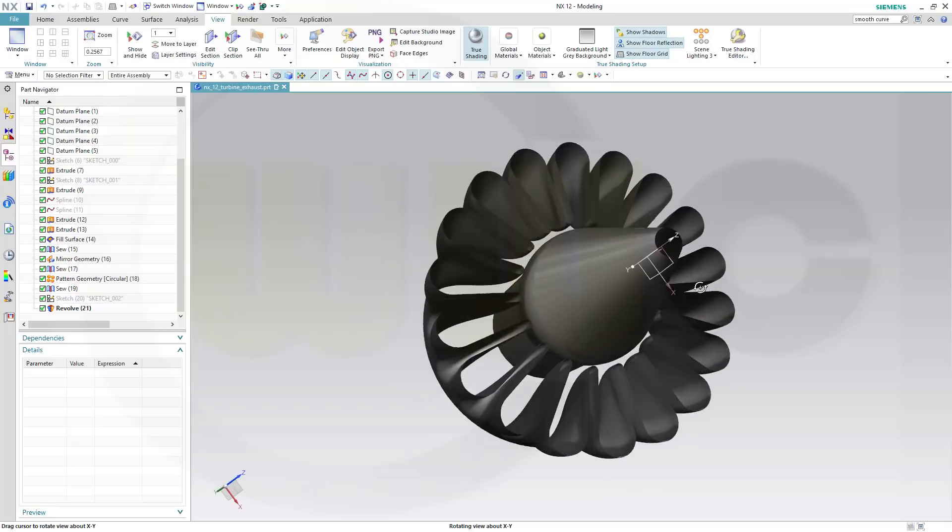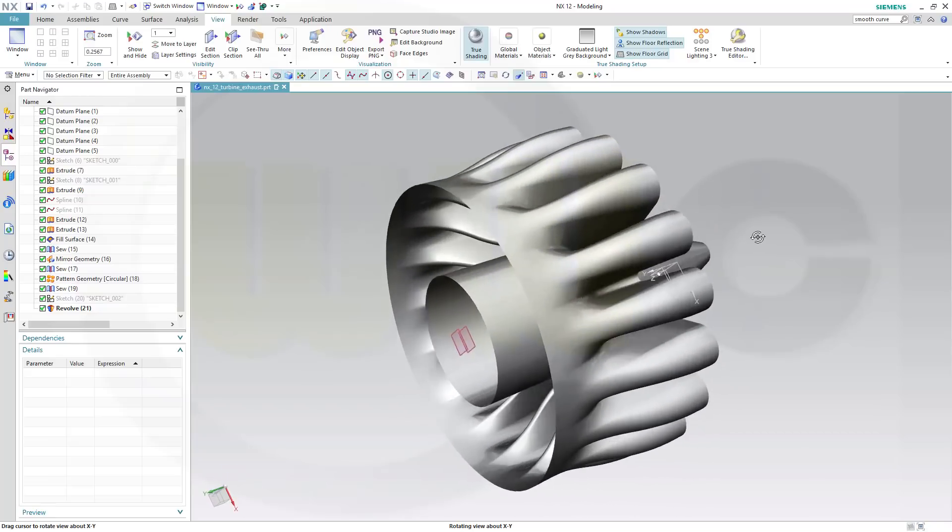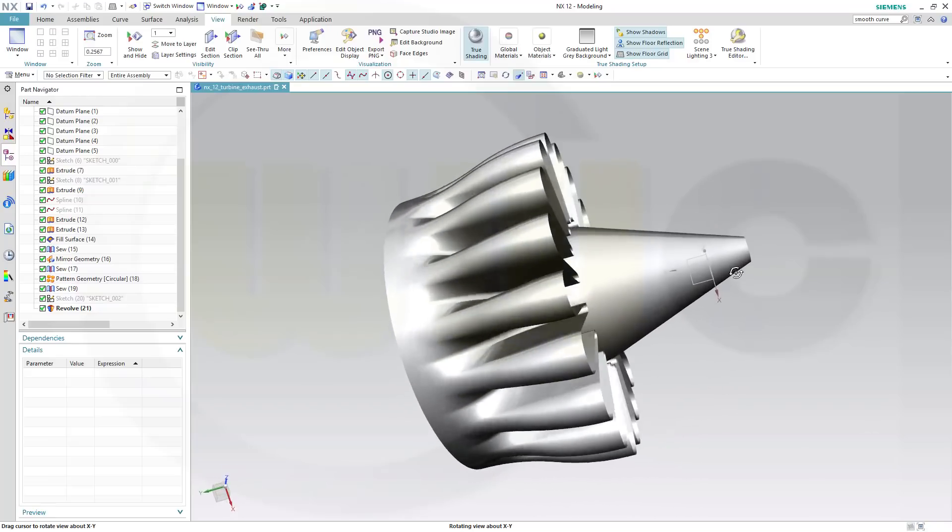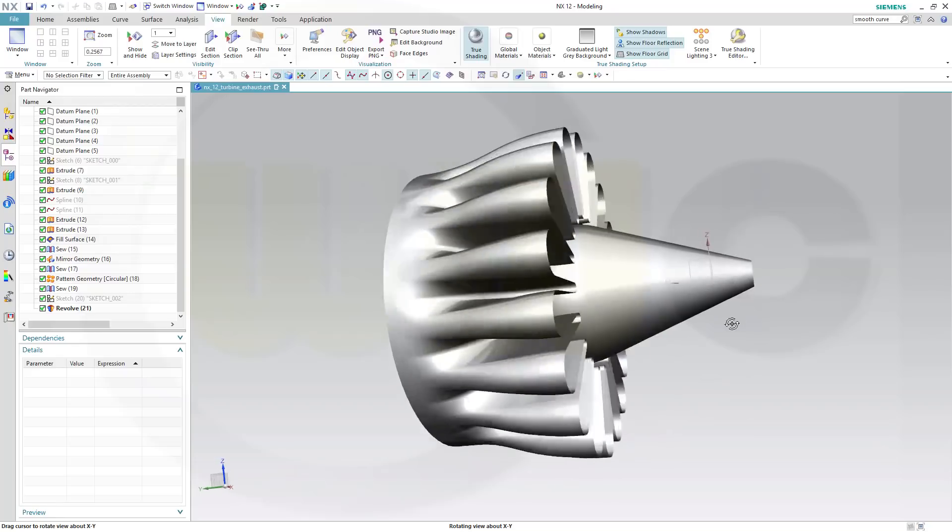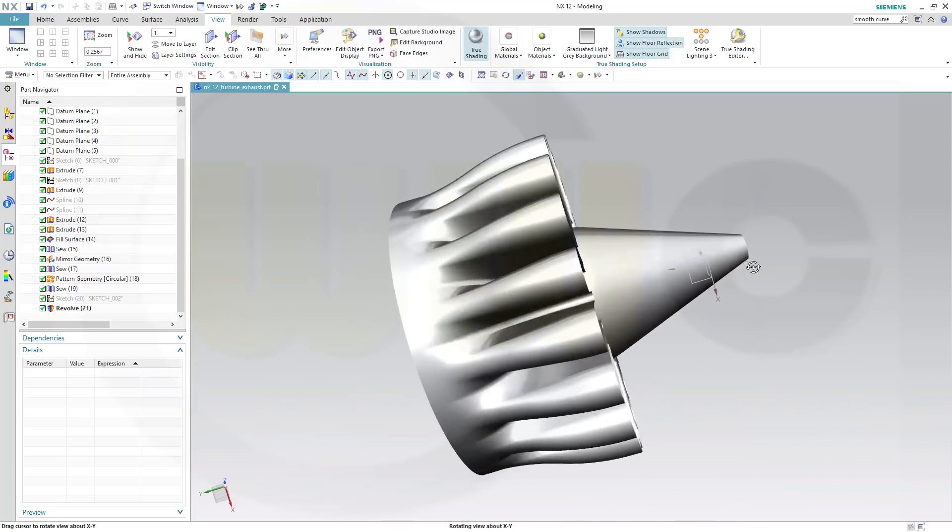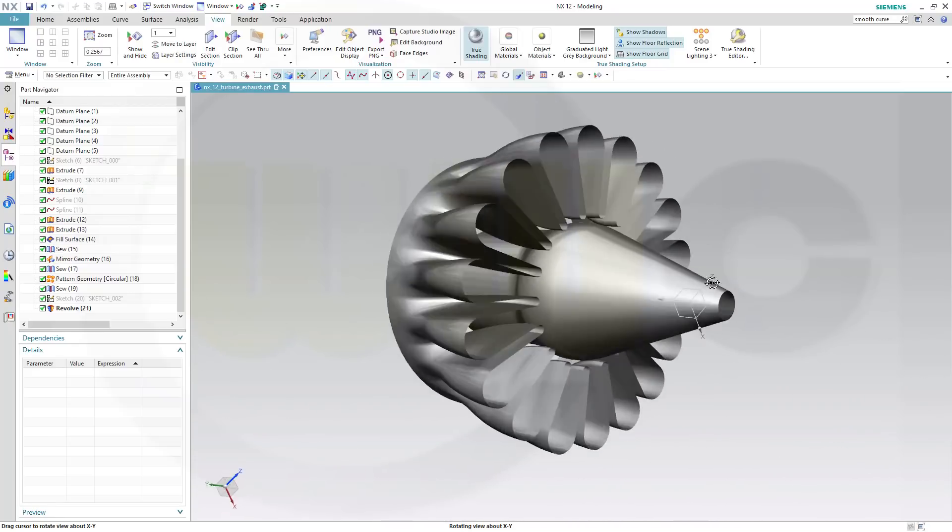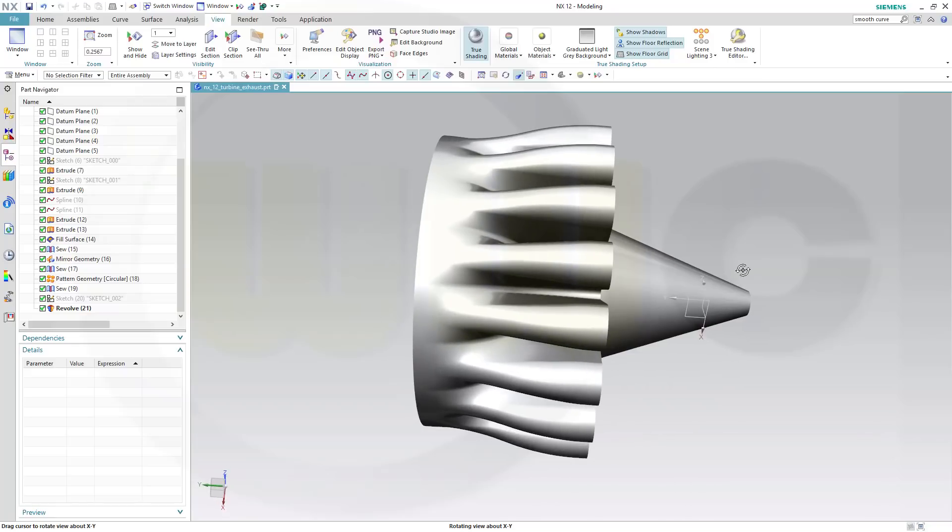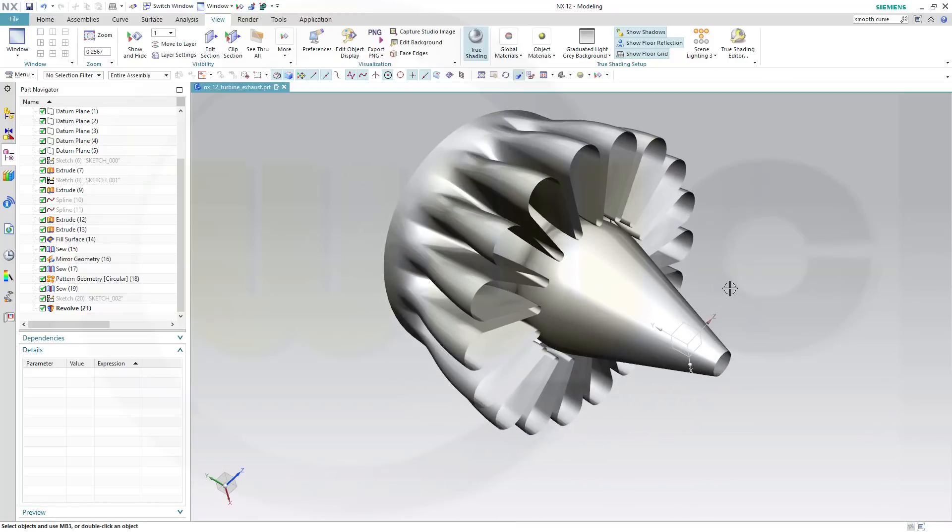I had to use a different tool, because the corresponding tool to multi-section surface didn't work quite well. So, let's have fun with Siemens NX.